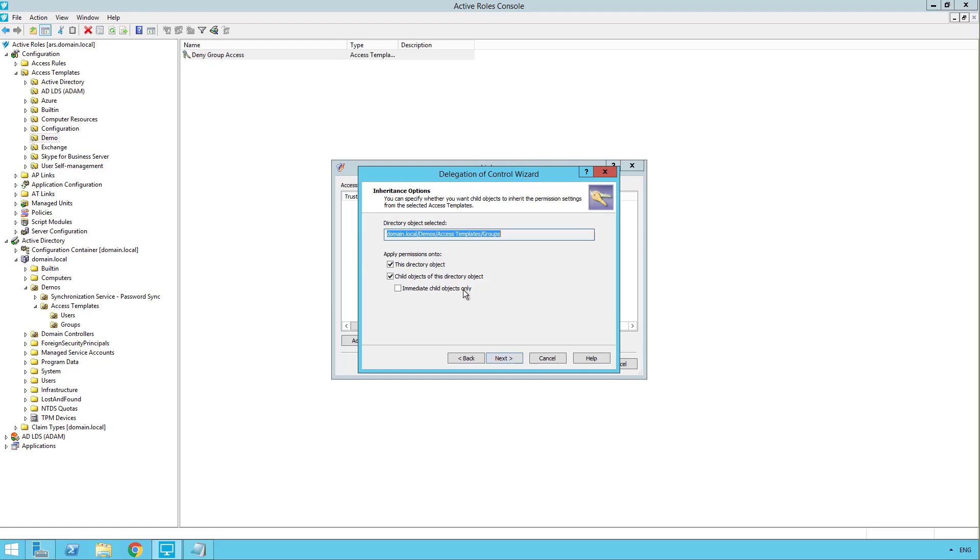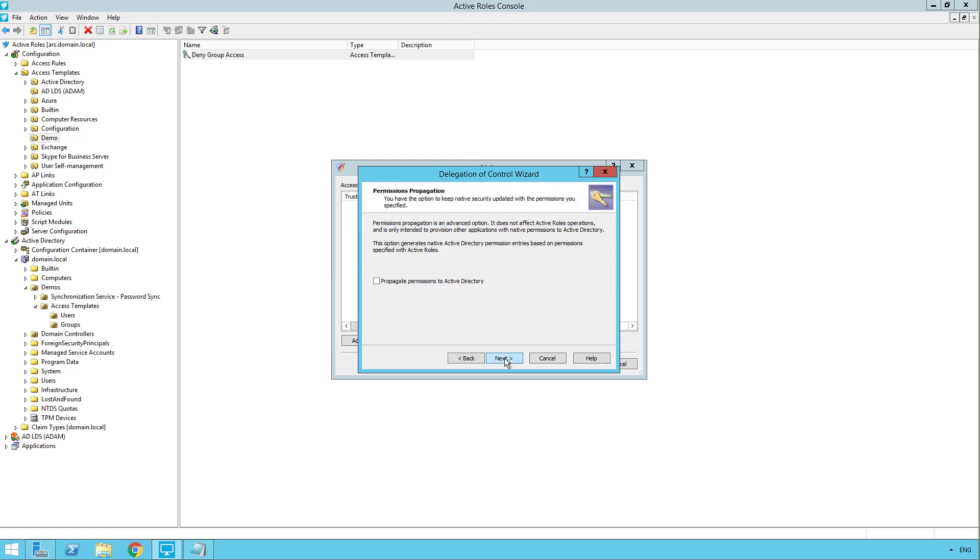And the defaults are fine for me. So it'll be applied to the object, the groups container, as well as child objects within it. And continue to inherit down. So click next.